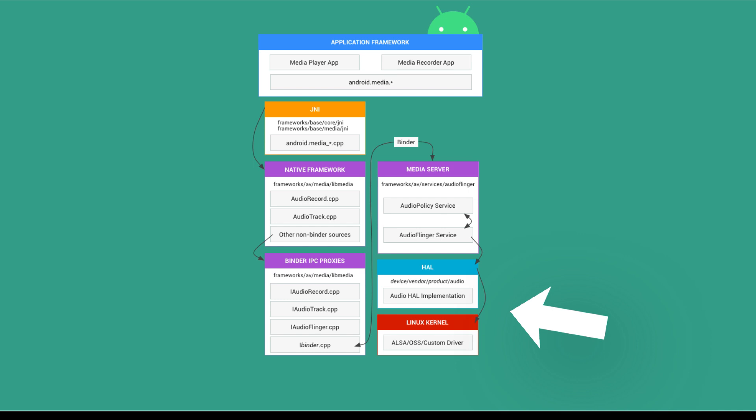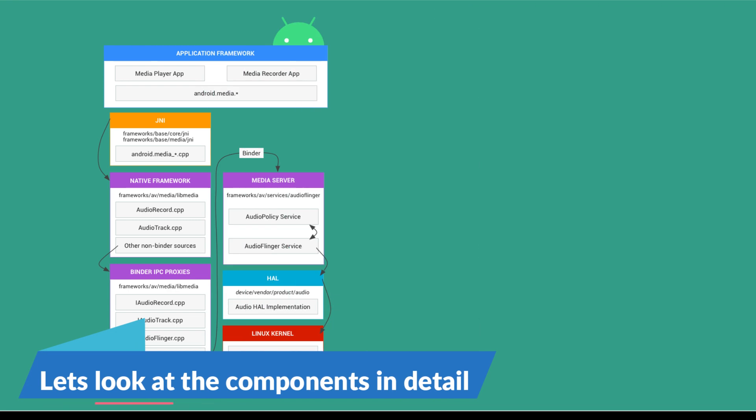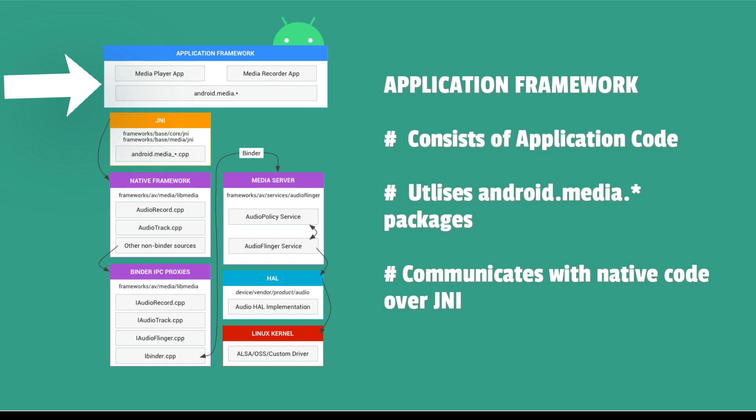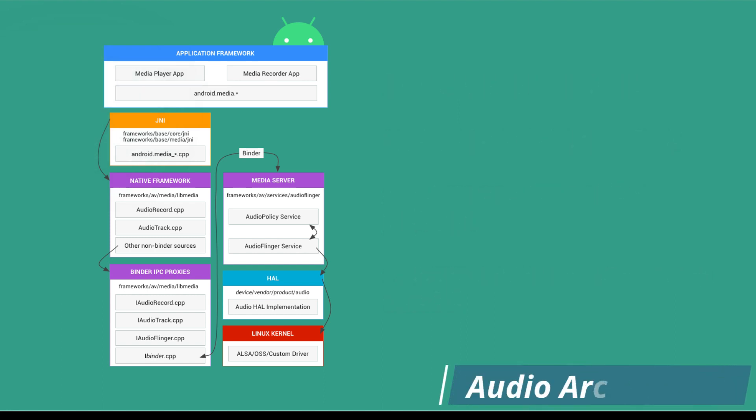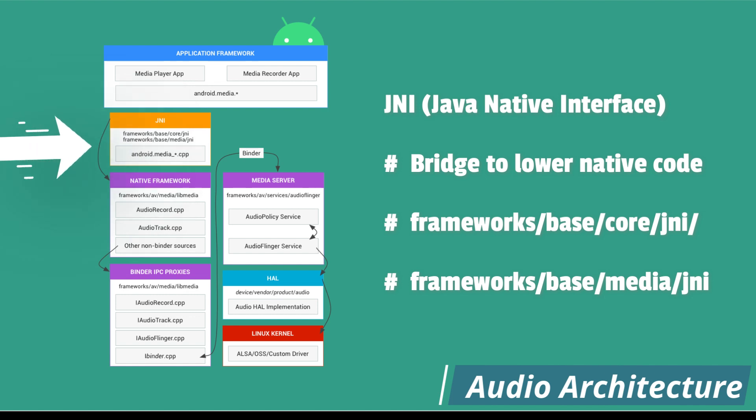The application framework includes the app code, which uses the Android media APIs to interact with audio hardware. Internally, this code calls corresponding JNI classes to access the native code that interacts with audio hardware. The JNI code is associated with Android media and calls lower-level native code to access audio hardware.